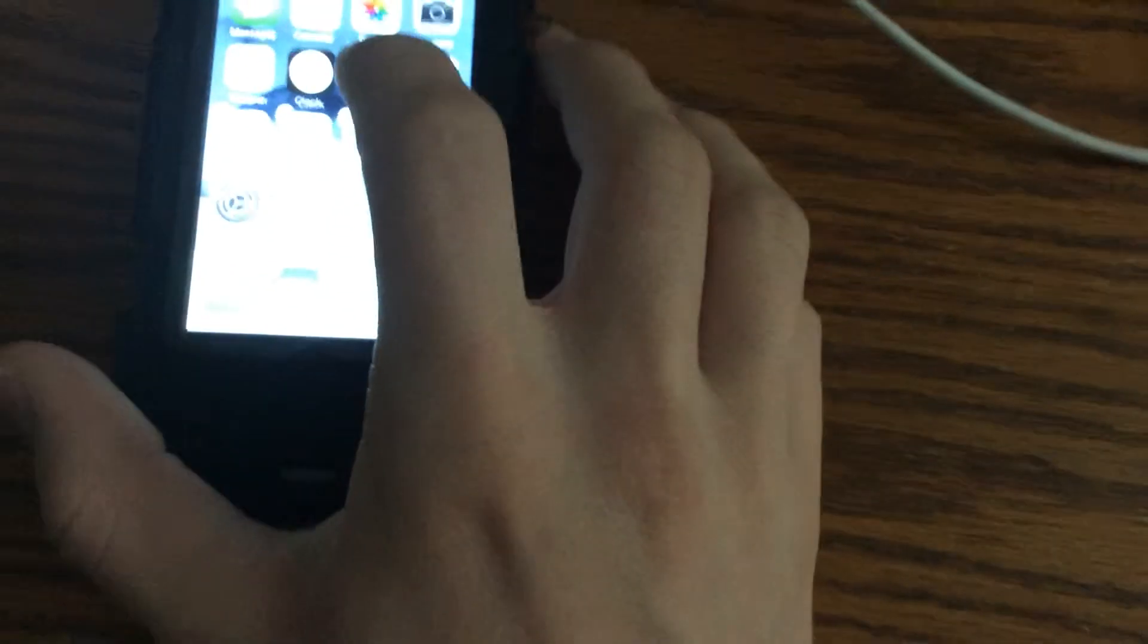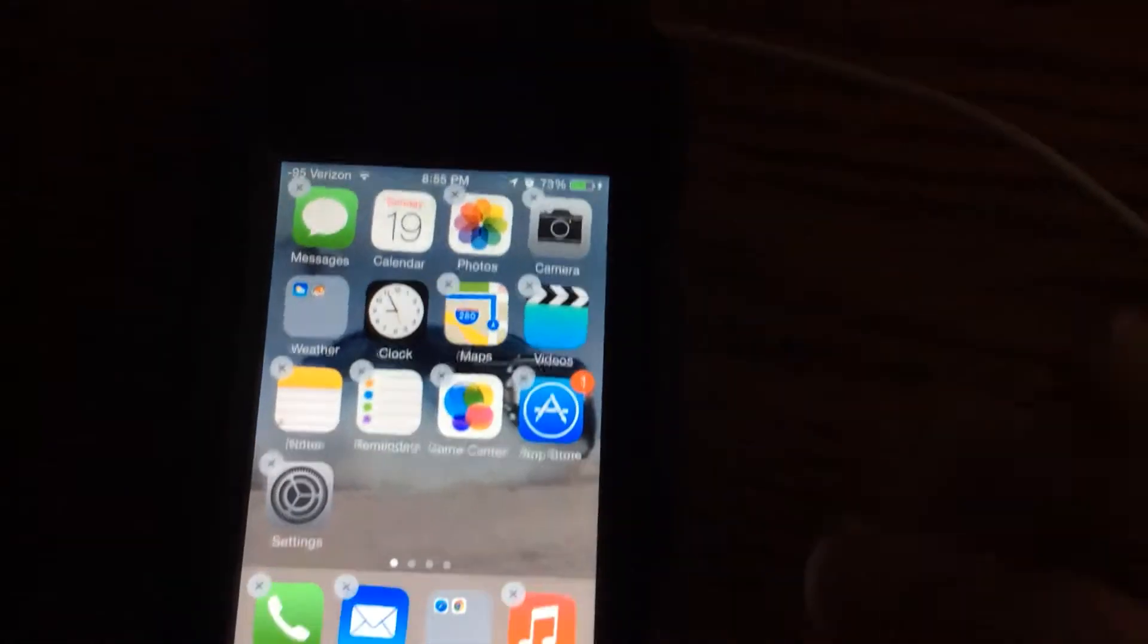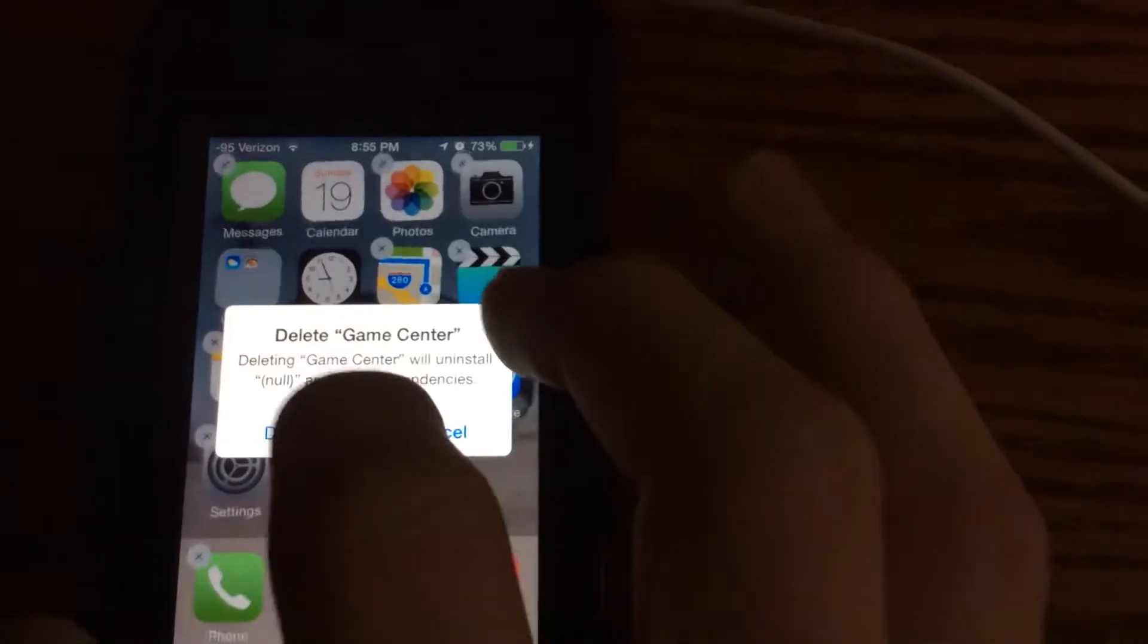Now I'm going to show you what to do. Let's say I want to delete Game Center. Make the icons wiggle and press X. It's going to say deleting...